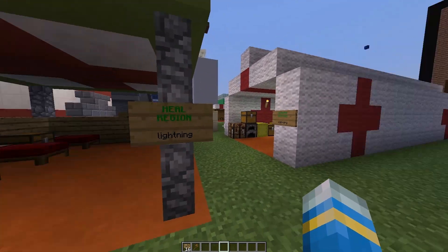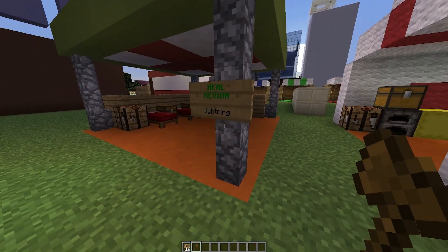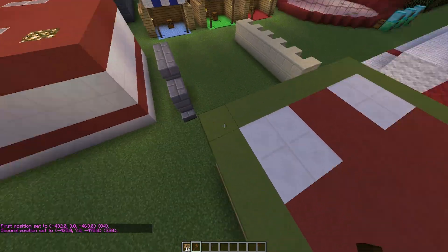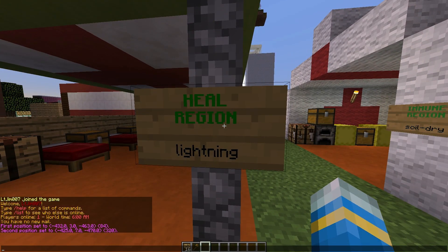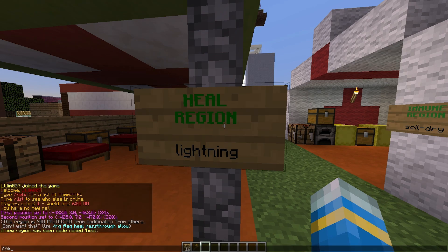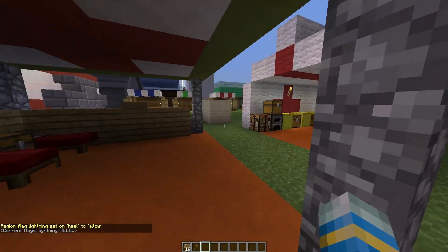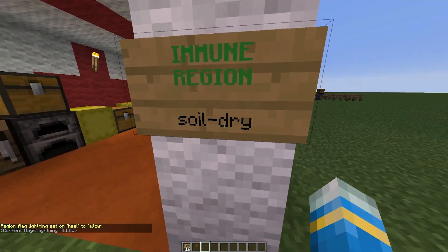First I'm going to go through the two different regions you can create: a heal region and an immunity region. We need to whip out our WorldEdit axe, select a region over the tent, and do region define, then 'heal'. Then we do region flag heal, and the flag is 'lightning' set to allow. This creates a heal region so players inside will be able to heal themselves. The same goes for the immunity region, which uses the flag 'soil-dry'.